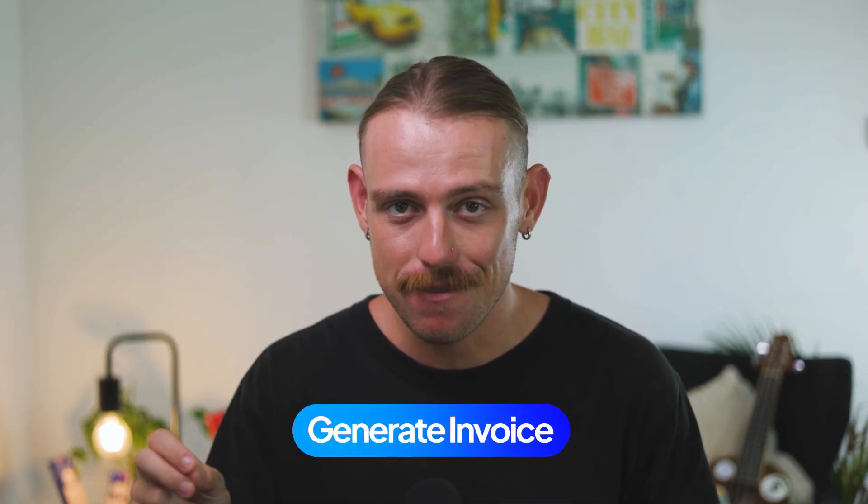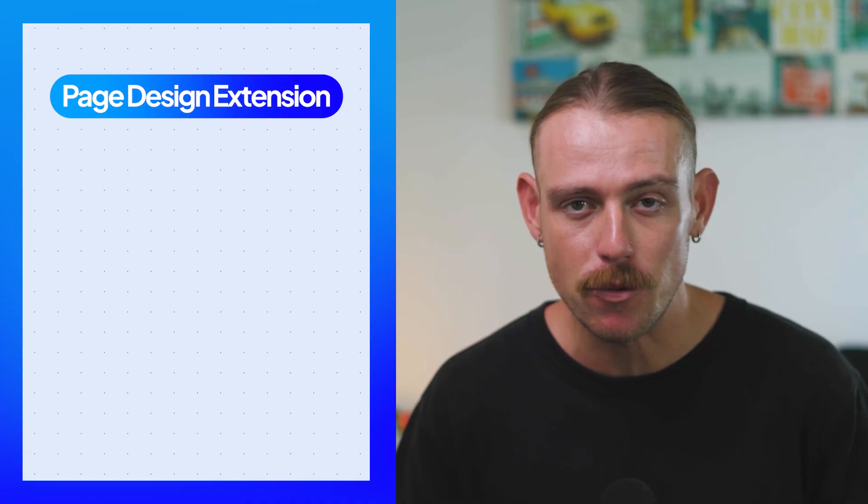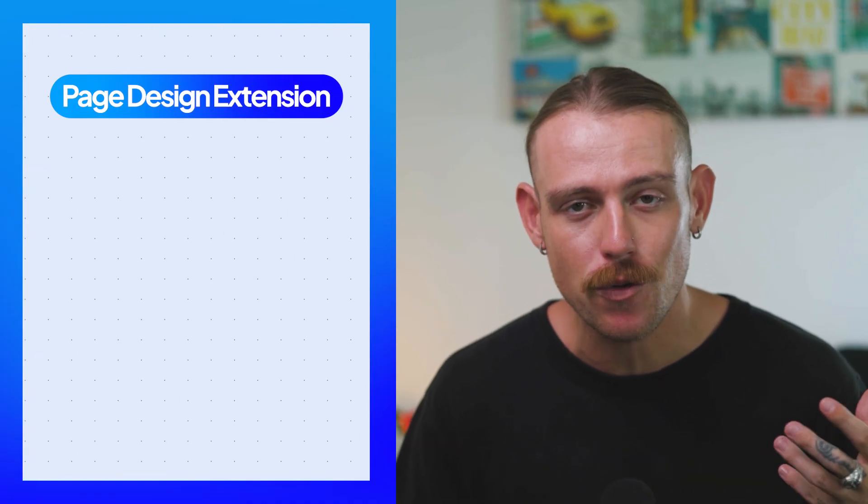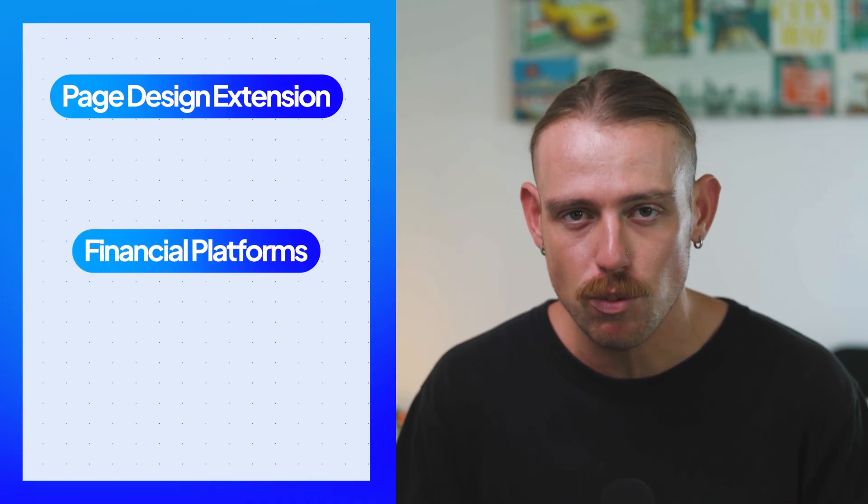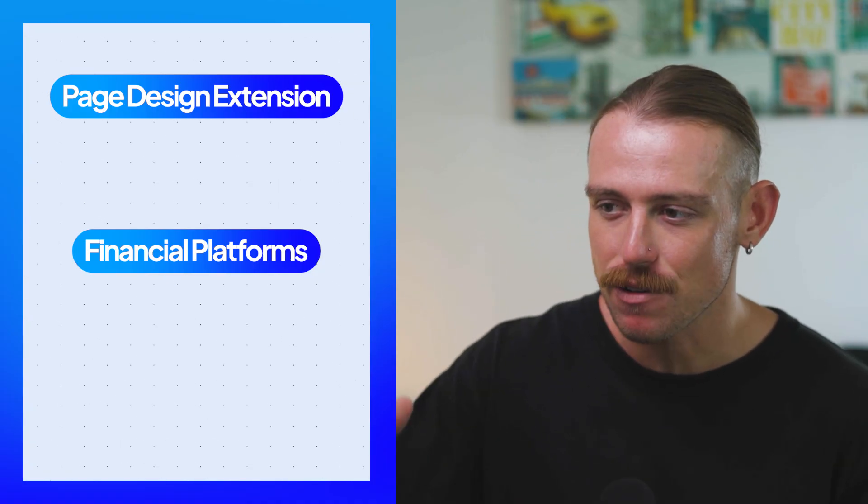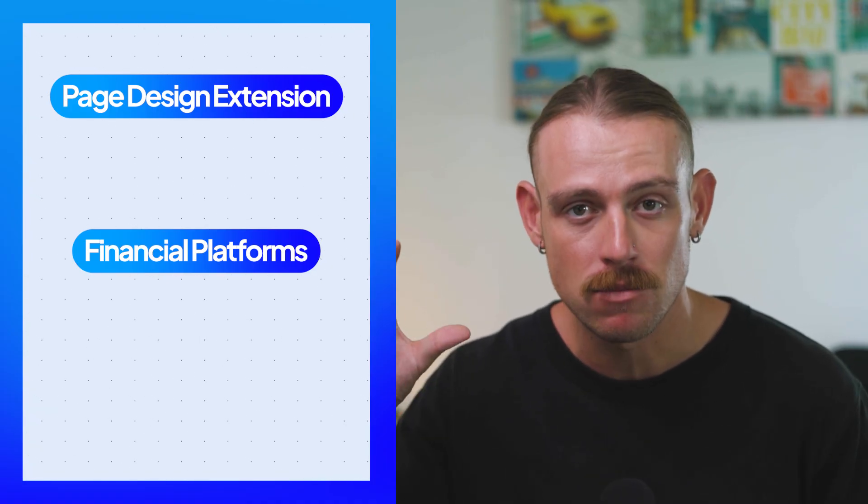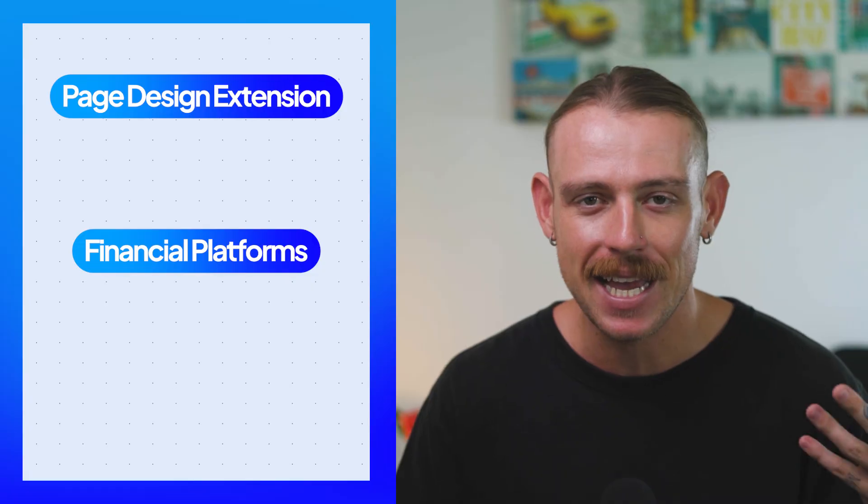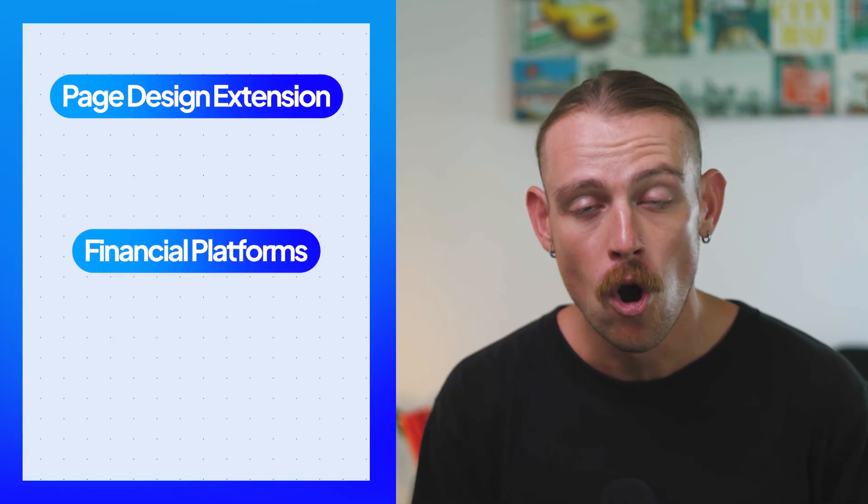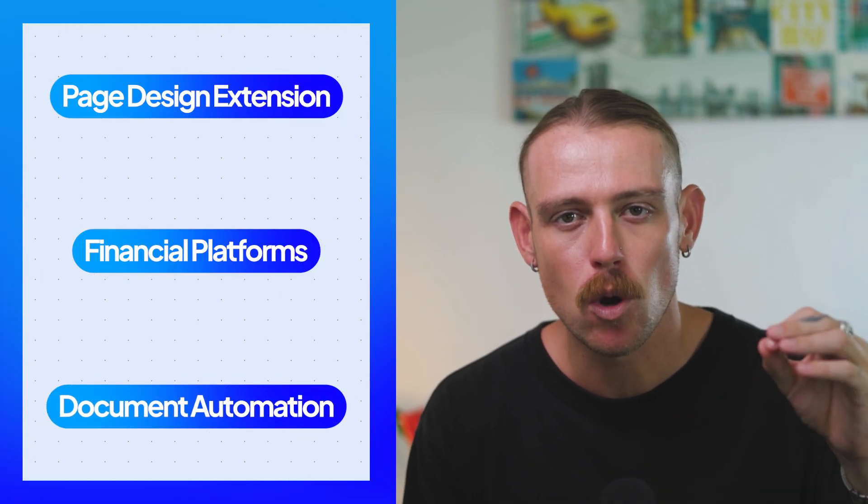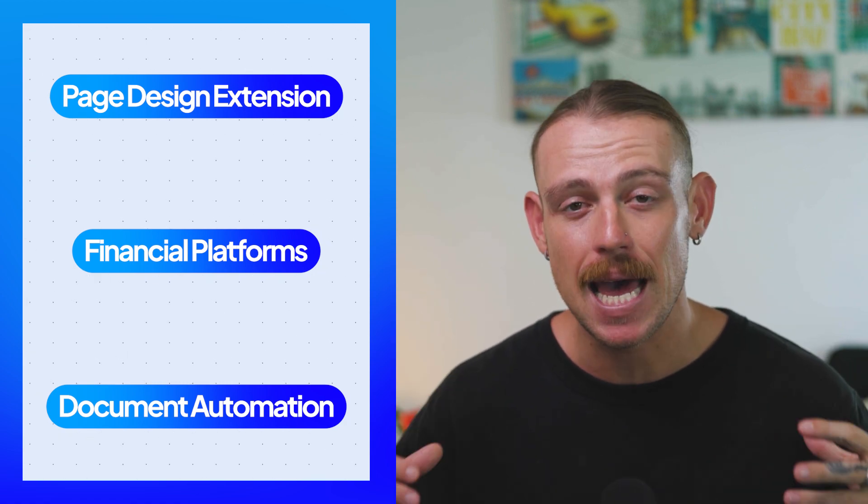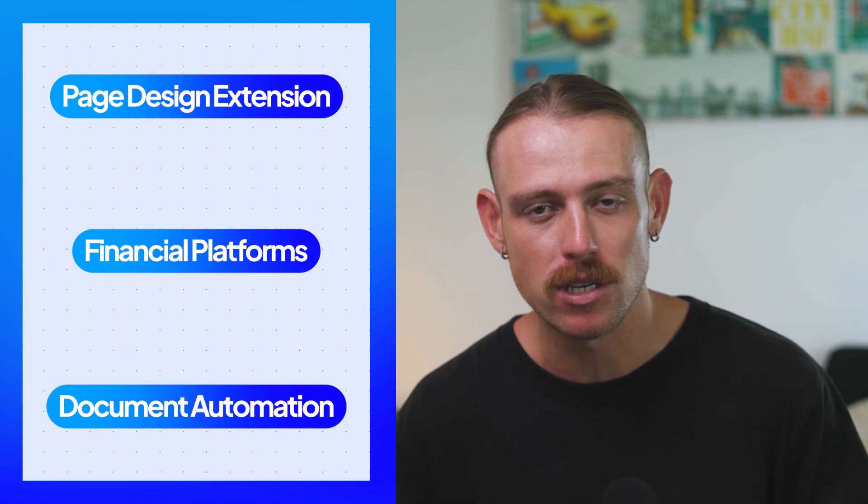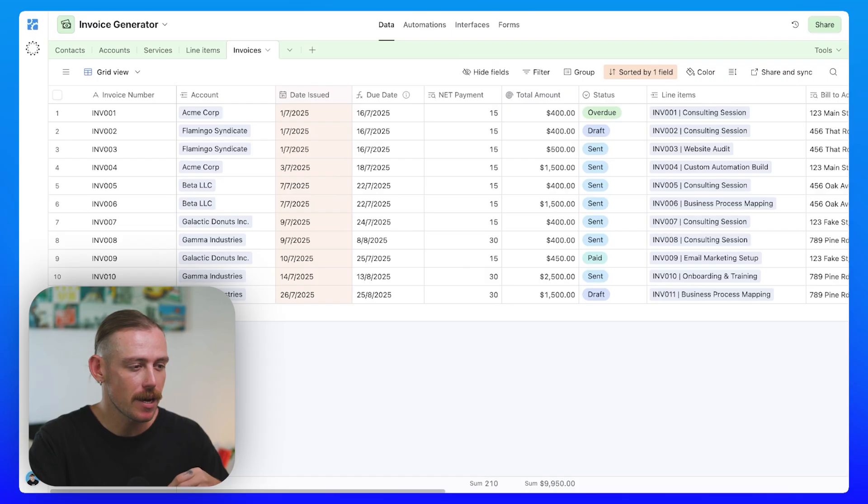So we've completed the building blocks of our invoicing system. We've built the data schema, the invoices, line items, services, accounts, and contacts. Now it's time to do what we are here to do, generate an invoice. Previously, I mentioned there are multiple ways we can do this. We could rely on the page designer extension natively within Airtable to create an invoice document. We could use our financial platforms like QuickBooks or PandaDoc to pass the data from our invoicing system over to QuickBooks and have it created through Zapier, Make, N8N, or an automation platform. Or we can rely on a tool like Document or Docs Automator to create personalized and professional invoice docs on our behalf.